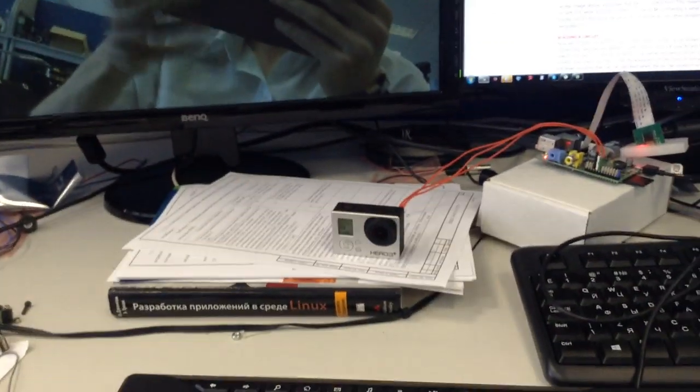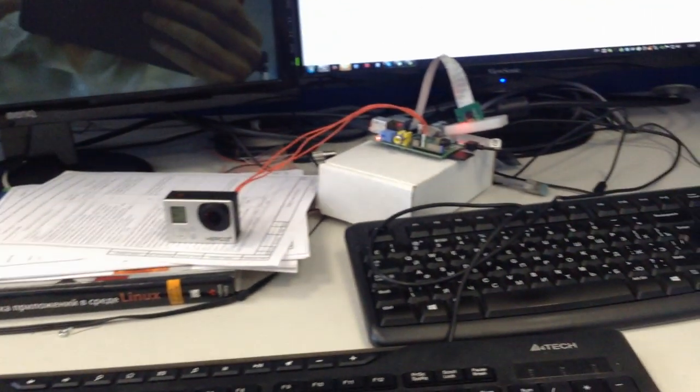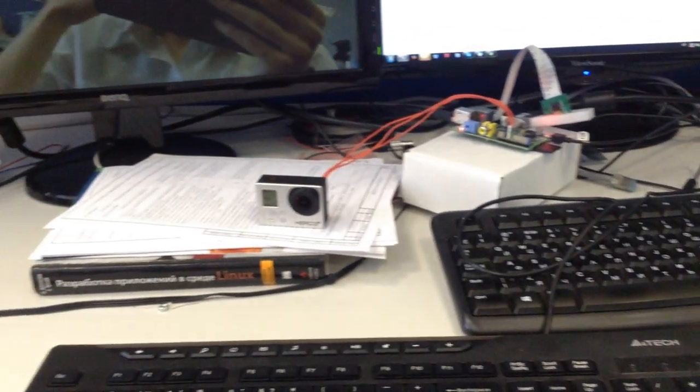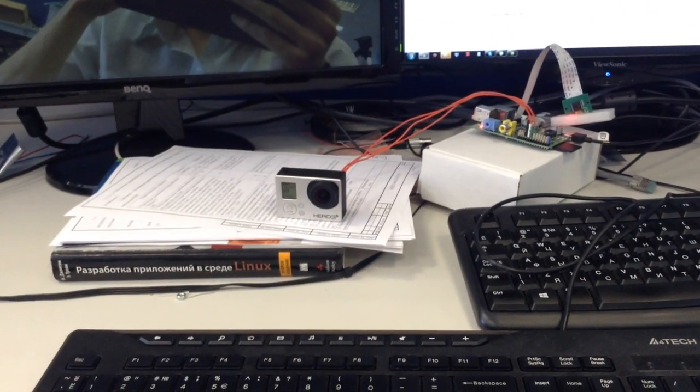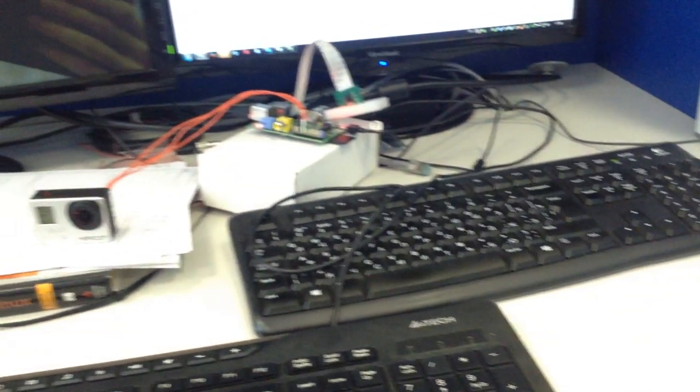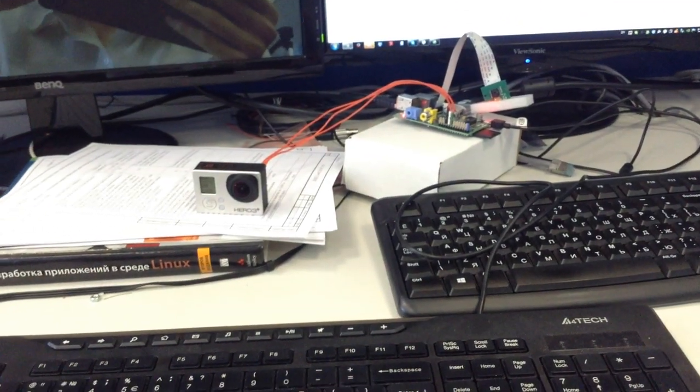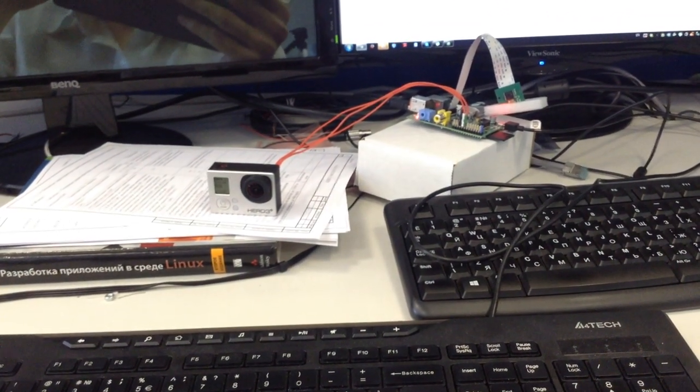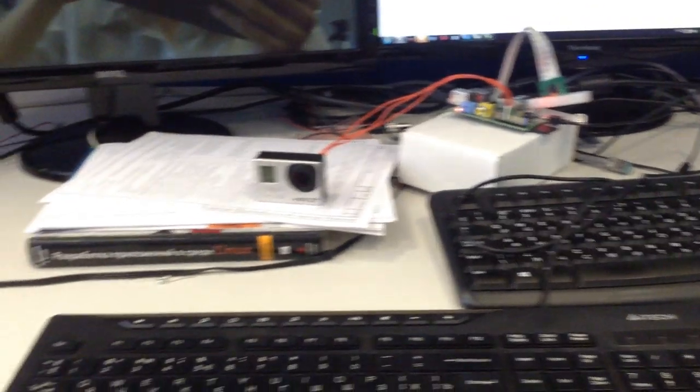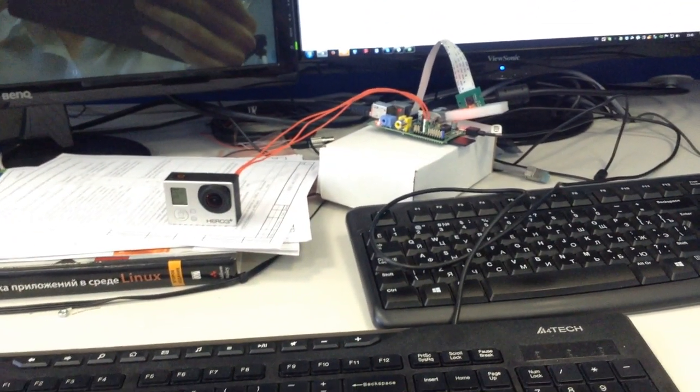So, I need this to remotely control the GoPro. Later I'll add the ability to download photos and videos which it has recorded also remotely to the Raspberry Pi.